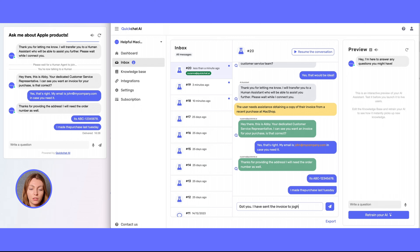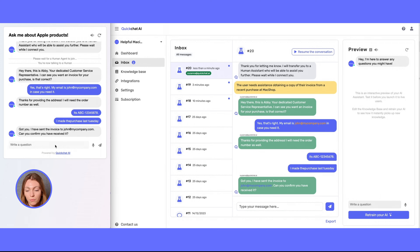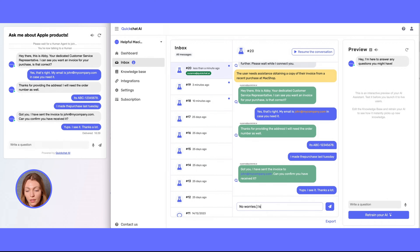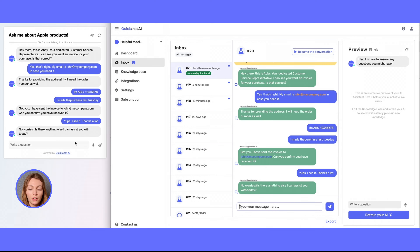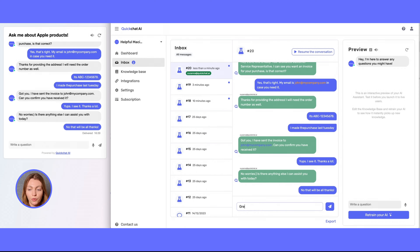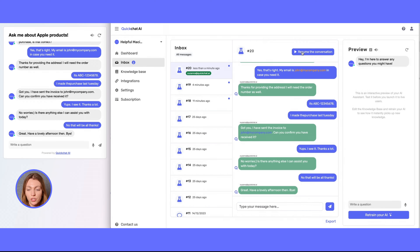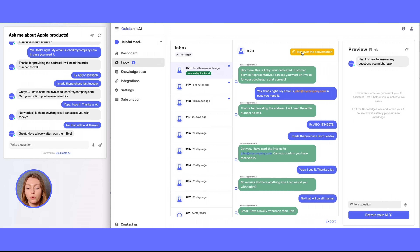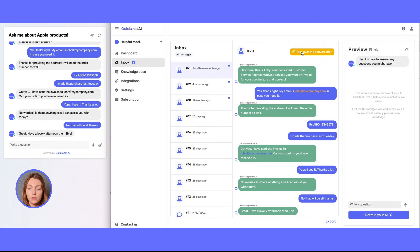The situation gets resolved. The human assistant says: 'I have sent an invoice to this email address.' The user confirms, and lastly says: 'This is everything, I don't need any further help.' We then click 'resume the conversation' in the top corner of the inbox, which reassigns the conversation back to the AI. The agent assignment disappears and the conversation is back in the hands of the AI in case the user wants to continue.